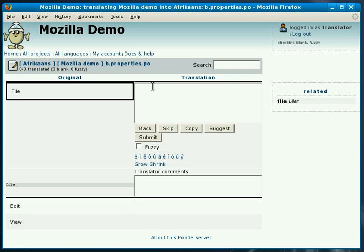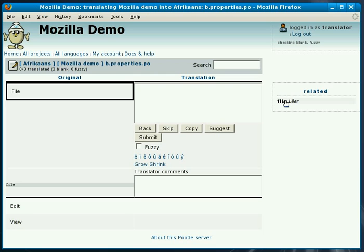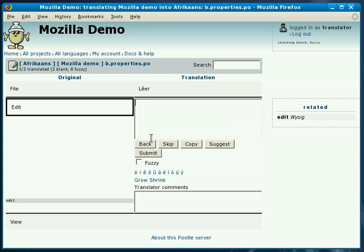What you'll notice on the right is that our system is given a suggestion of how to translate the word file. This one's correct so we simply click on here and we can use that translation. Let's submit that. The same for edit we have a suggestion and it's correct so we can select that and press submit.